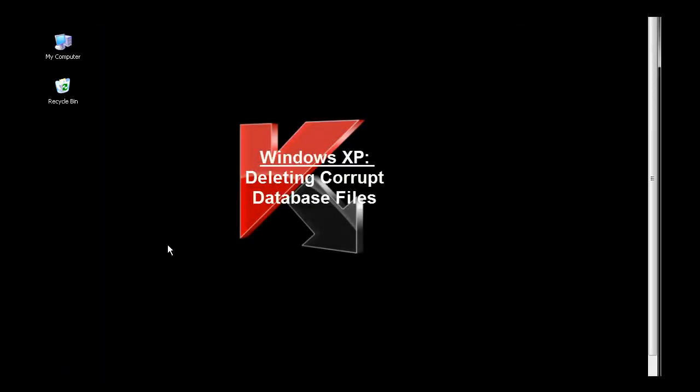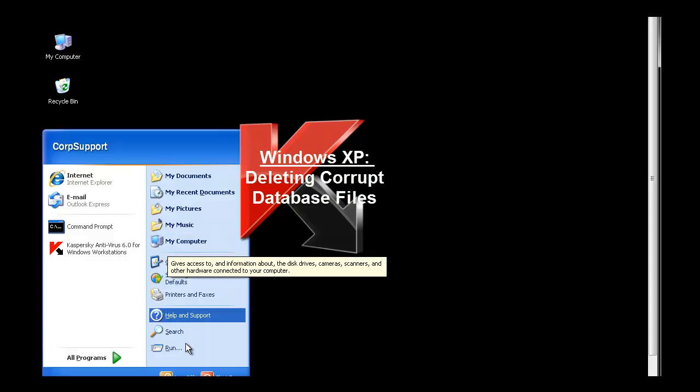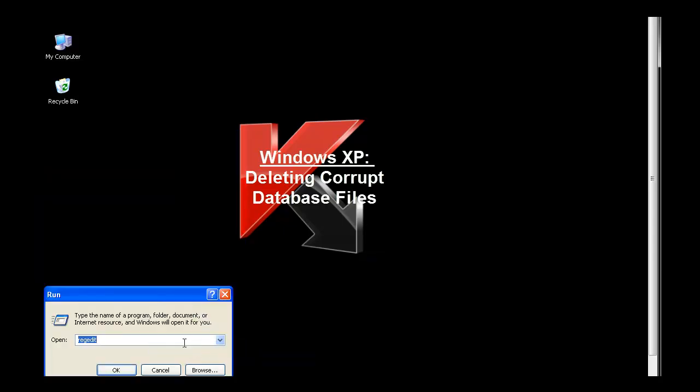In a Windows XP environment, the folder where the bases are contained is in a different path. Click on start, run, and browse to the C, documents and settings, all users, application data, Kaspersky Lab folder.